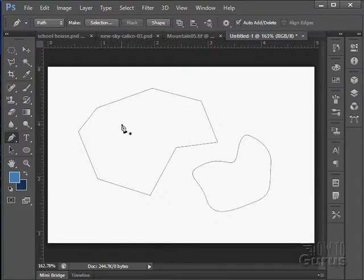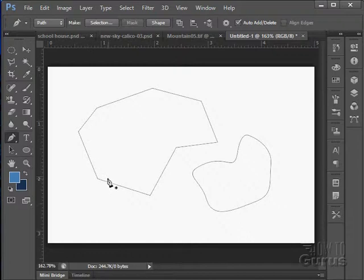It's a useful, interesting tool. You can use this tool, for instance, if you want to create certain kinds of masks. Instead of using the lasso tool, you can use the pen tool and create a shape and use that shape to mask out an area.